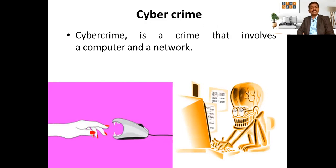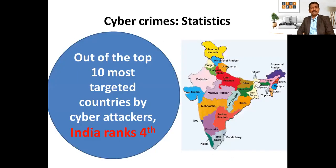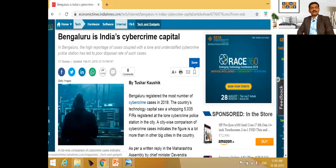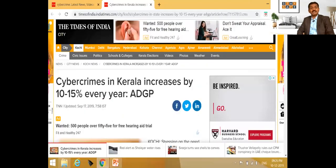A cybercrime is a crime that involves a computer and a network. Any criminal act dealing with computers and networks is called cybercrime. When it comes to cybercrime statistics, out of the top 10 most targeted countries by cyber attackers, India ranks 4th. Bengaluru is reported as India's cybercrime capital, registering the most cases in 2018. Nearly 27,482 cases were reported in 2017, with one attack in India every 10 minutes. Cybercrimes in Kerala increase by 10 to 15% every year.